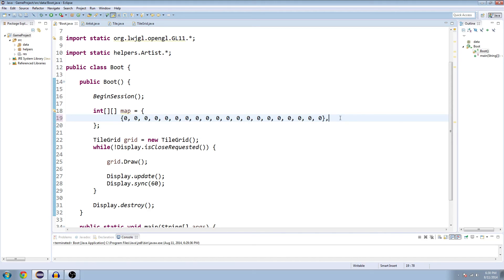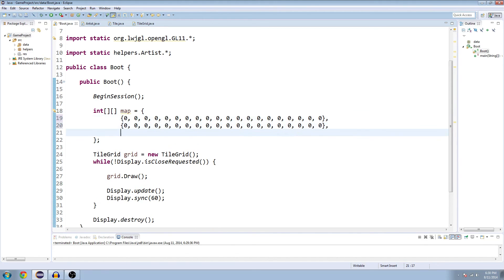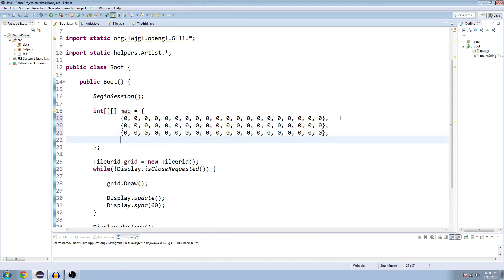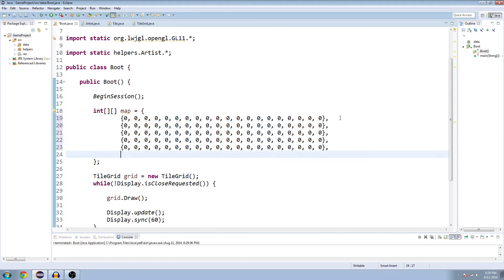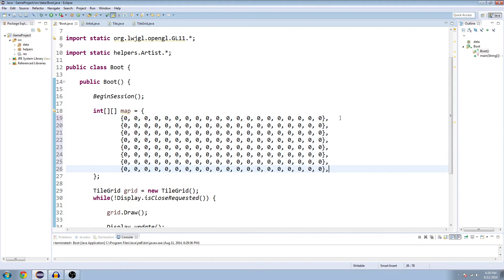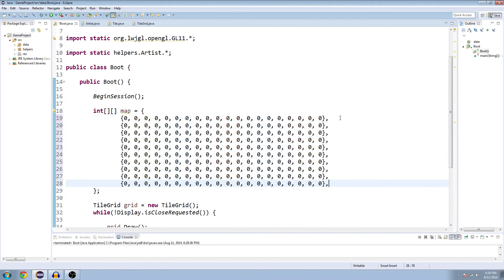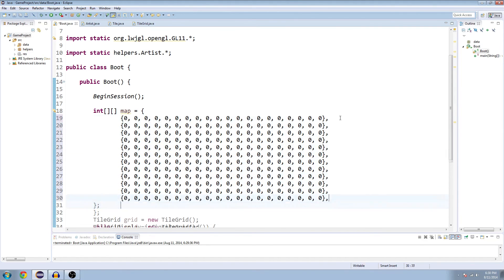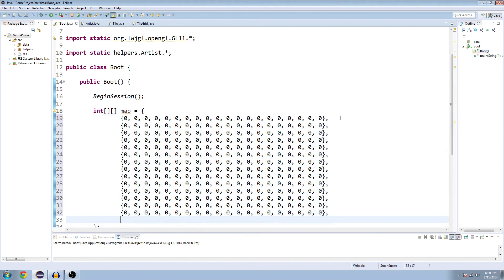And we're going to paste it 15 times. So one, two, three, four, five, six, seven, eight, nine, ten, eleven, twelve, thirteen, fourteen, fifteen.